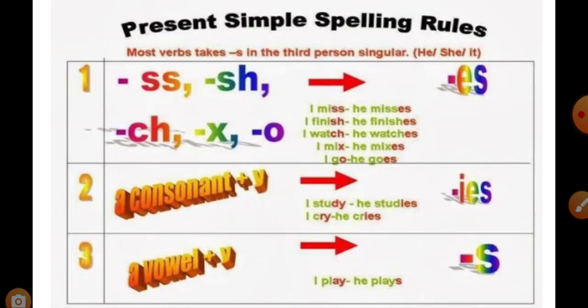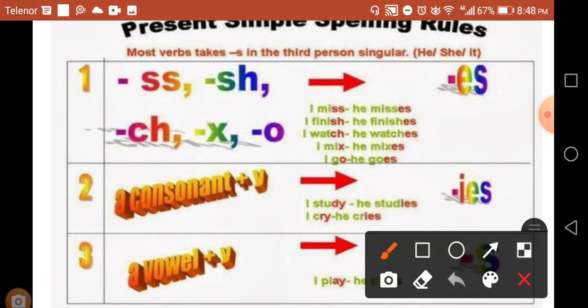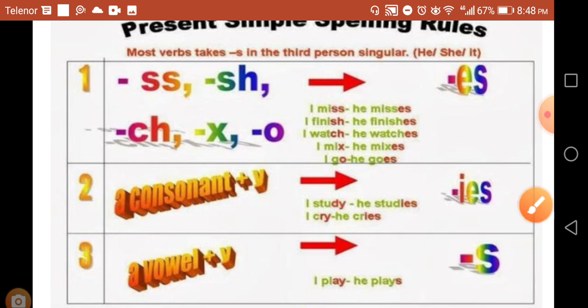Here is the present simple tense. In the present simple tense, there is a verb with S or ES. I miss, he misses. I finish, he finishes. It's a simple thing that we have already learned that the pronouns like he, she, it, their verbs take S or ES with them.